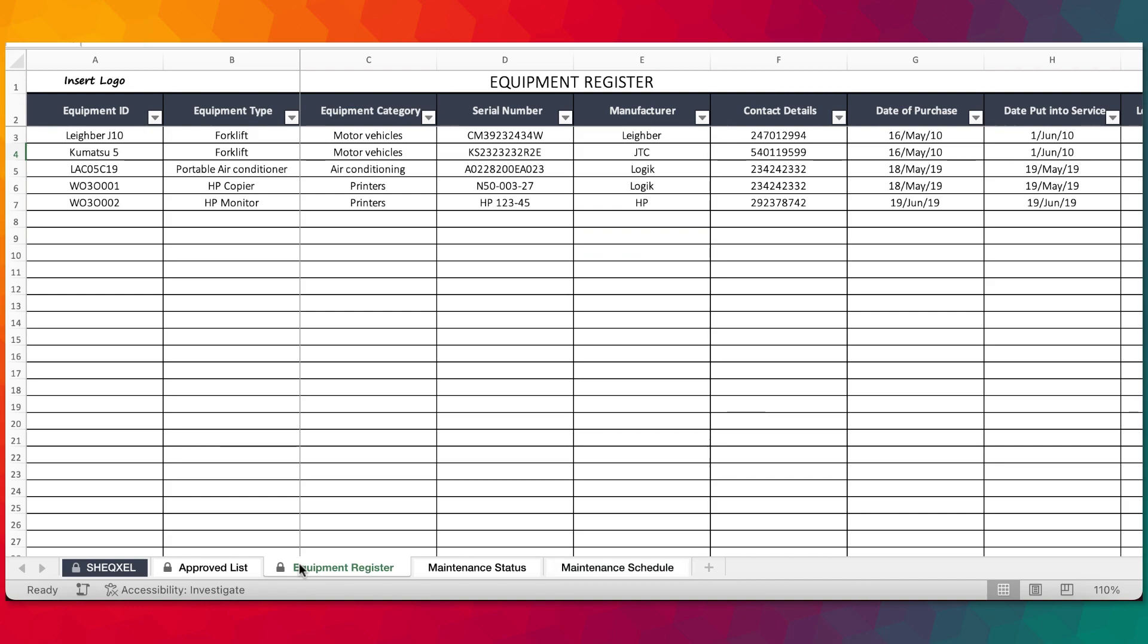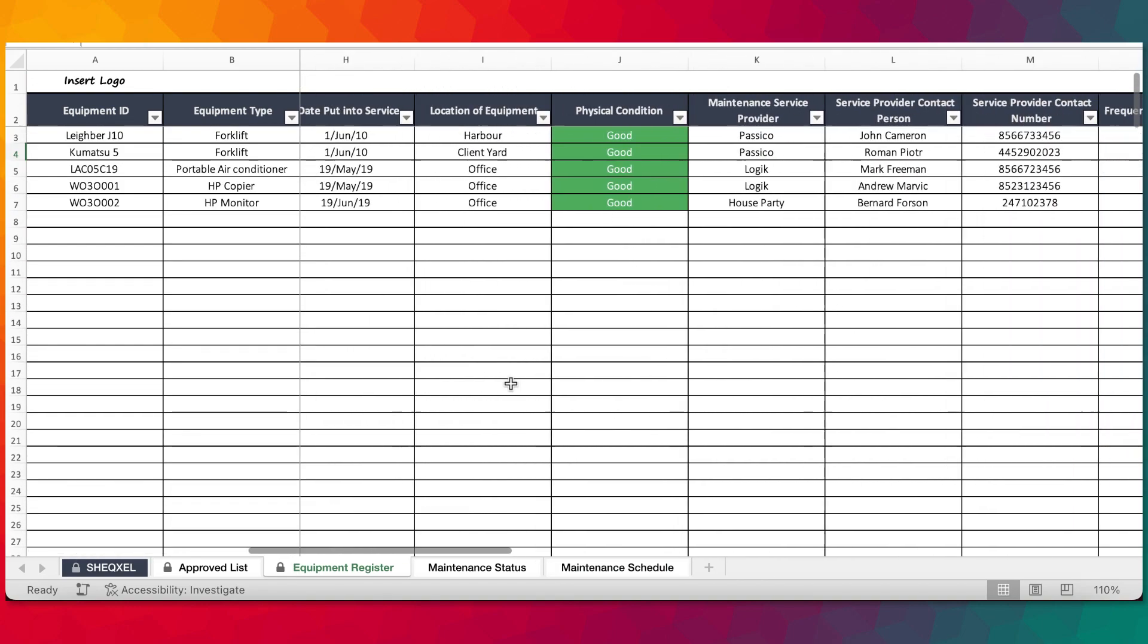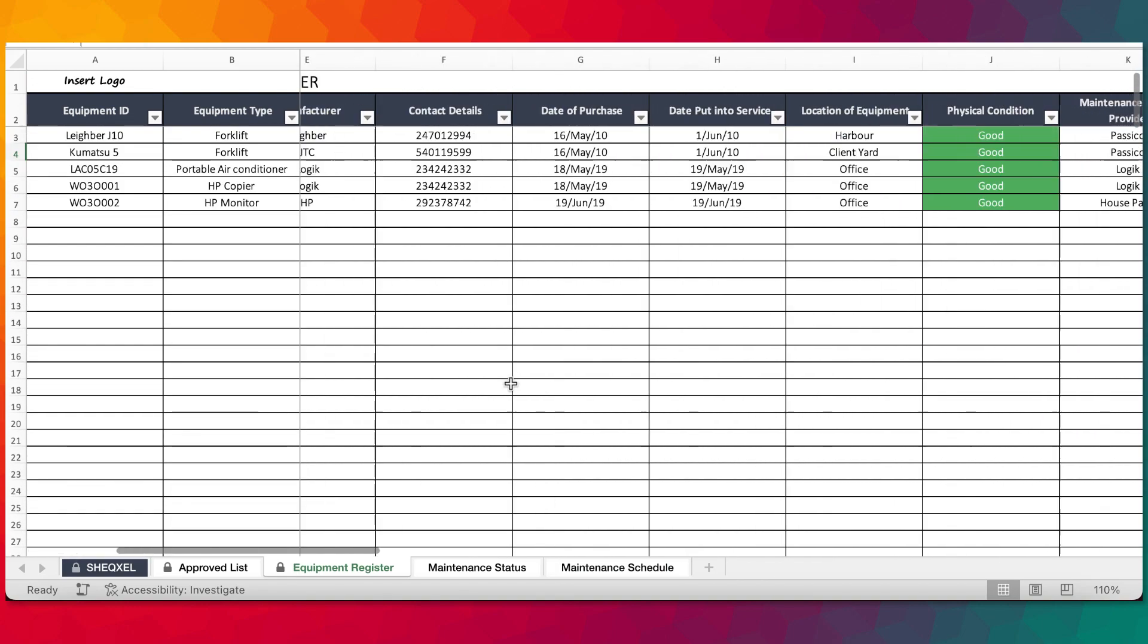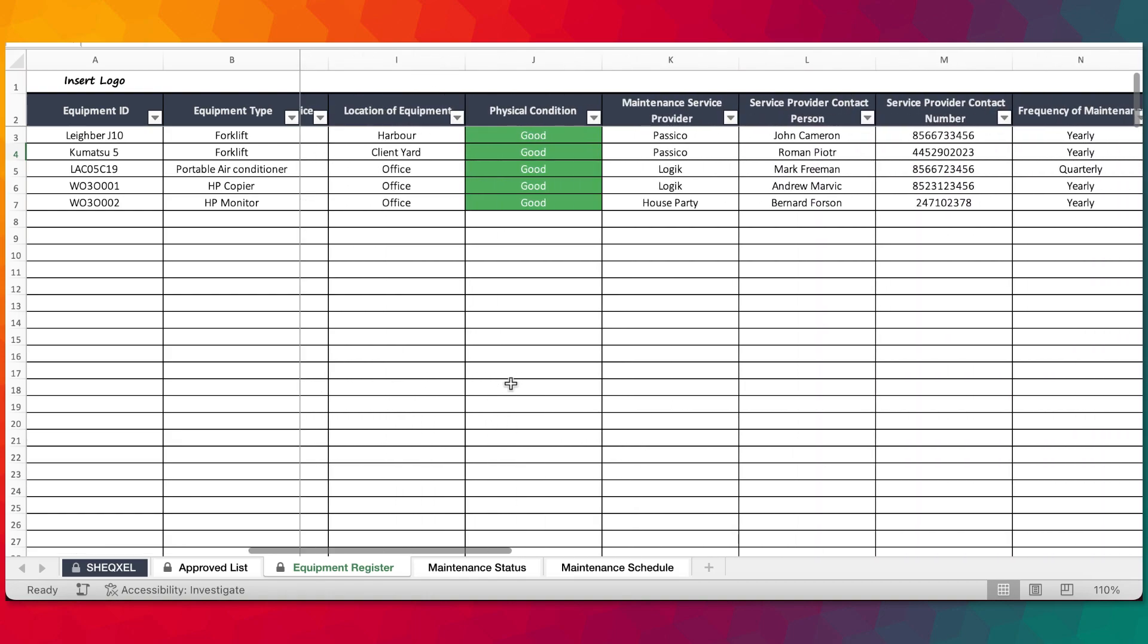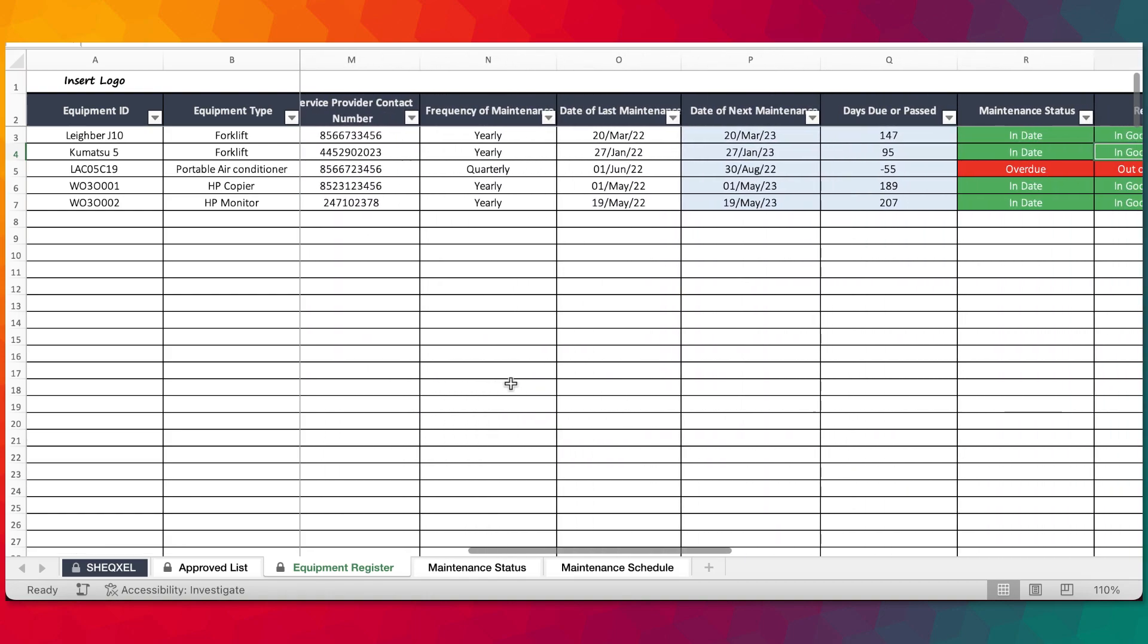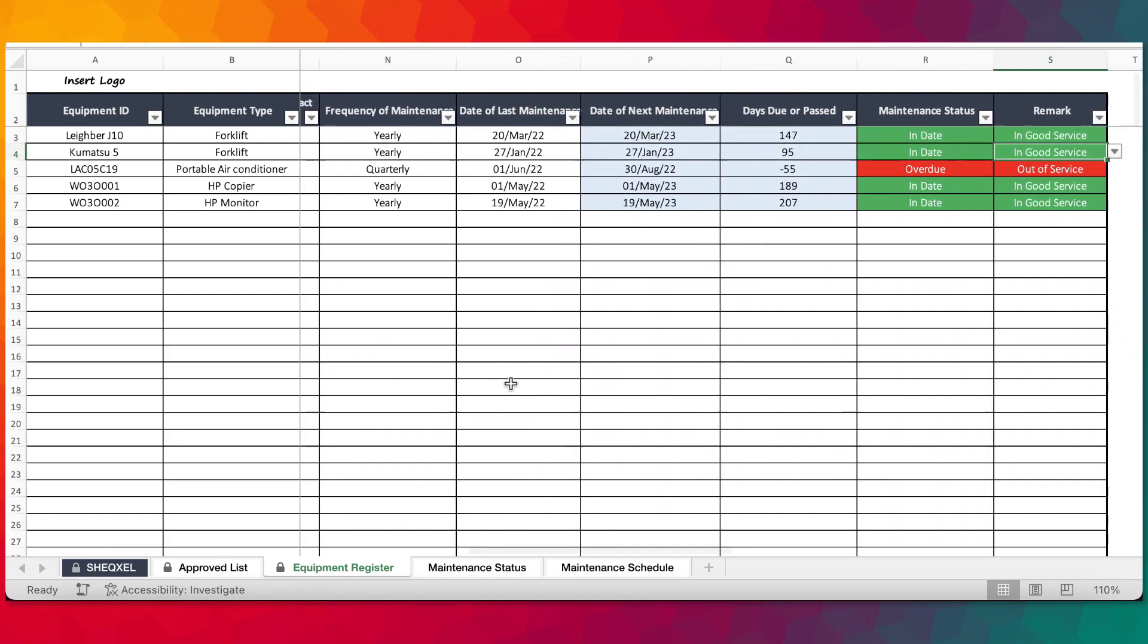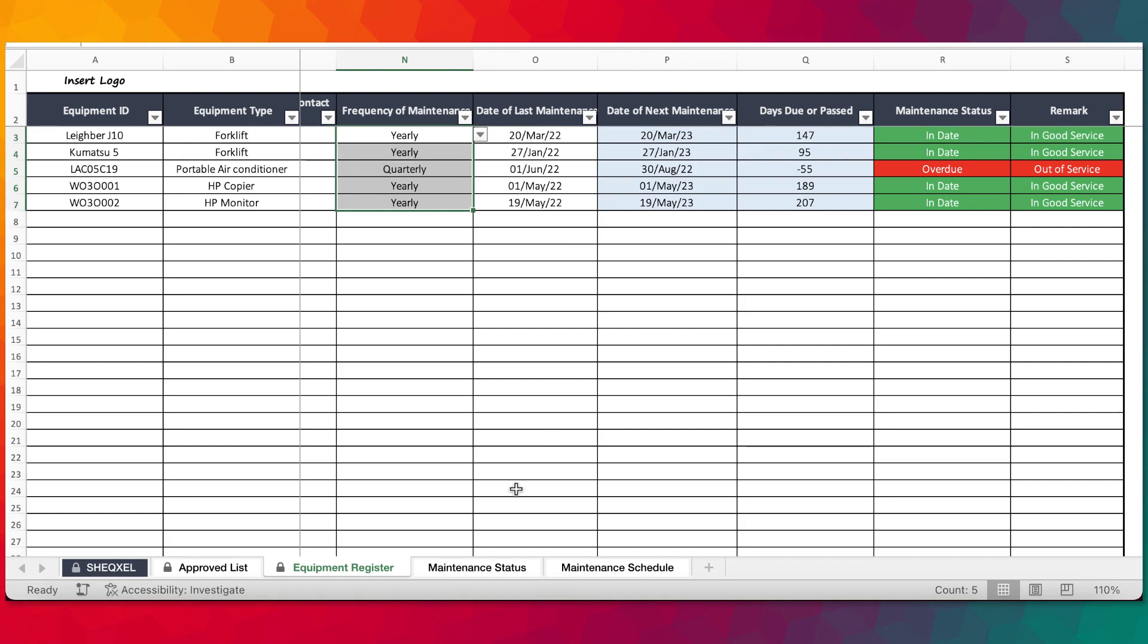You keep an equipment register to have an overview of workplace equipment. Gather as much information as possible about your workplace equipment. And then be able to track maintenance program, which is a planned preventive maintenance because you need to schedule it based on the frequency of maintenance.